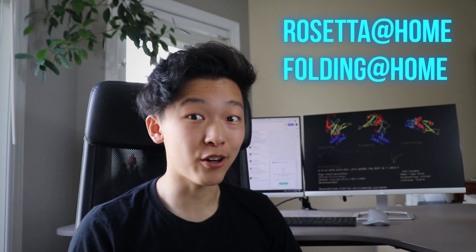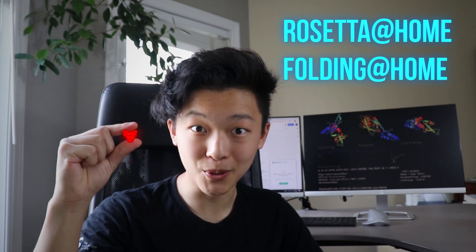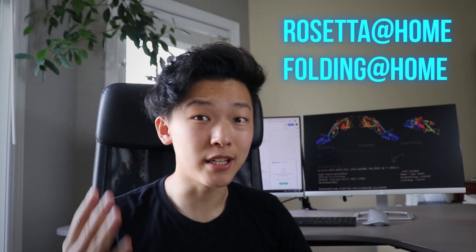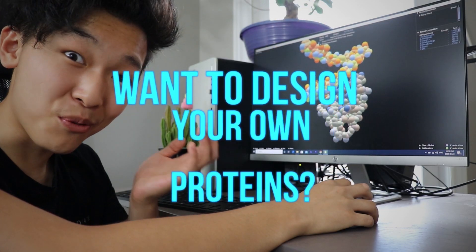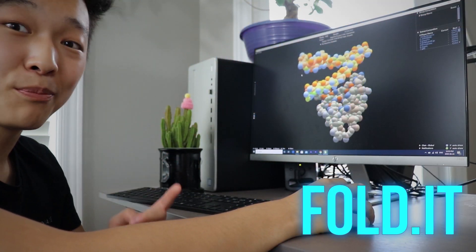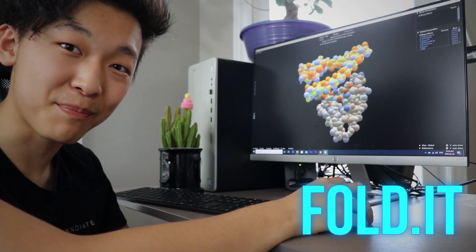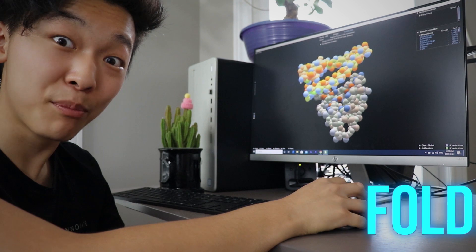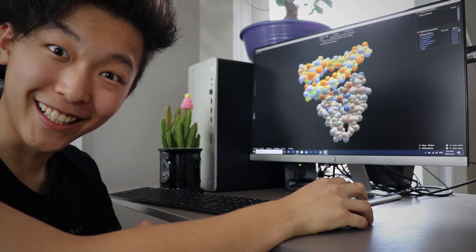The best part is, you can help too. Want to fold proteins on your computer? Rosetta and Folding at Home use your computer's power to simulate viral coronavirus proteins and potential designs or cures. Want to design your own proteins? Through a game called Foldit, you can design new proteins that can plug up a coronavirus spike receptor, preventing it from infecting a human cell.